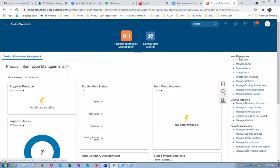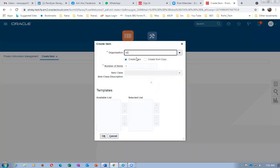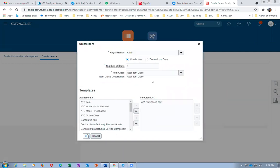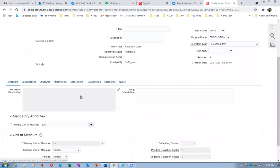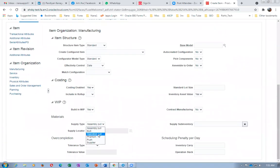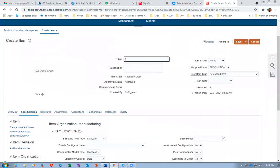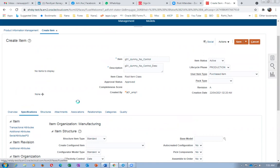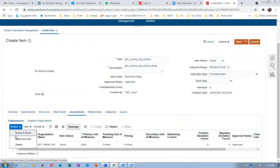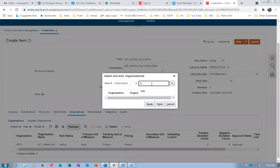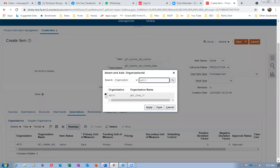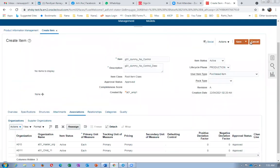Creating the fourth item — a dummy no-control item. Going to Create, selecting master org A010, clicking OK. In Specifications, the supply type is Operation Pull. In Inventory, there is no control — lot control is 'No Control.' Item description is 'G01 dummy no control.' Going to Associations and assigning to child org A0111. Entering and clicking Apply, then Done. Save and close — the fourth item is now created.